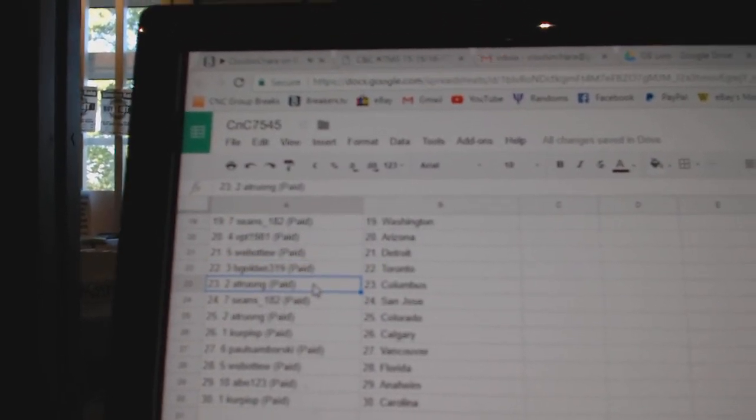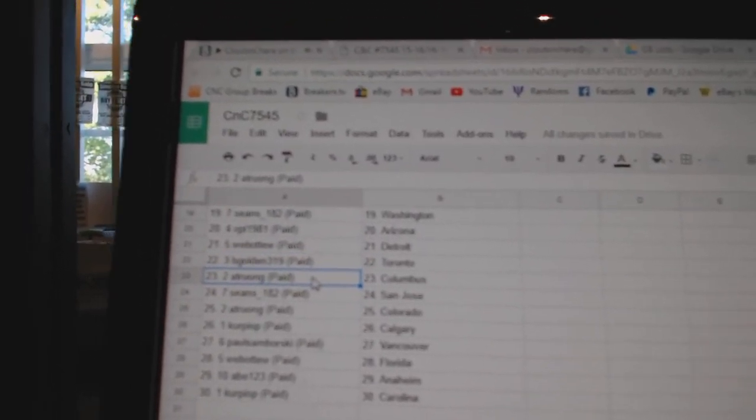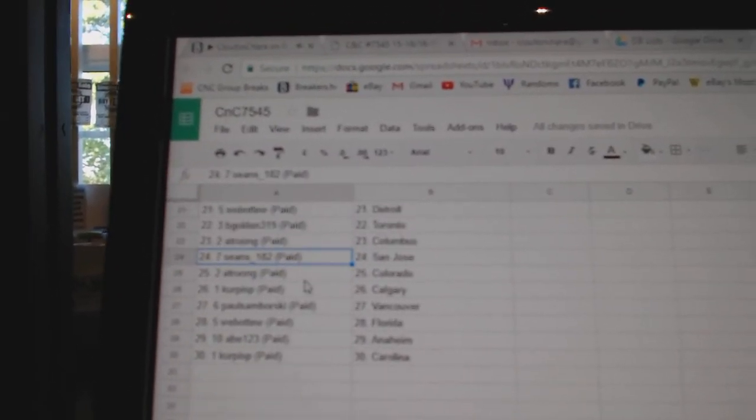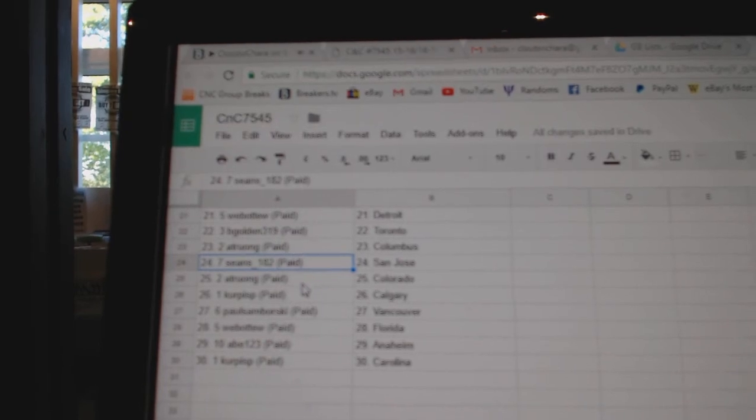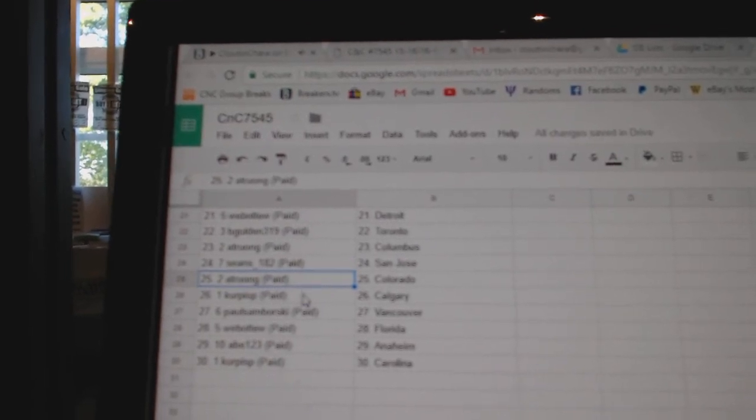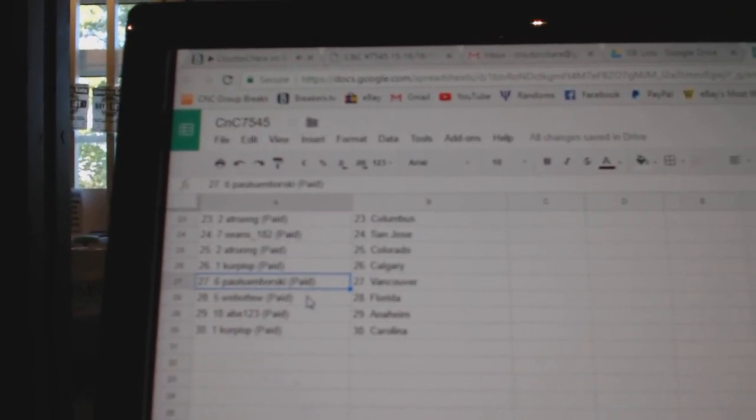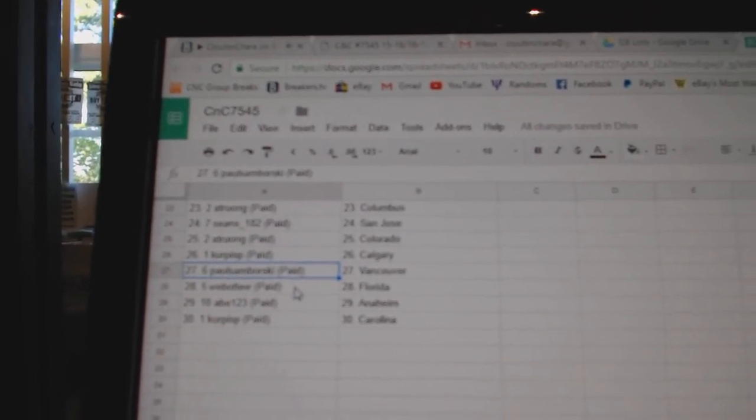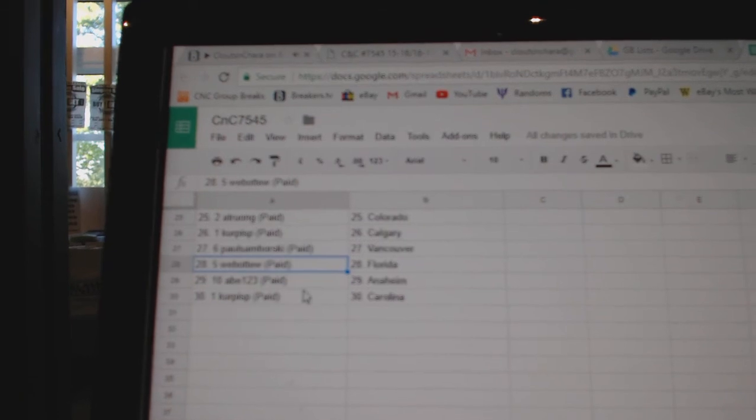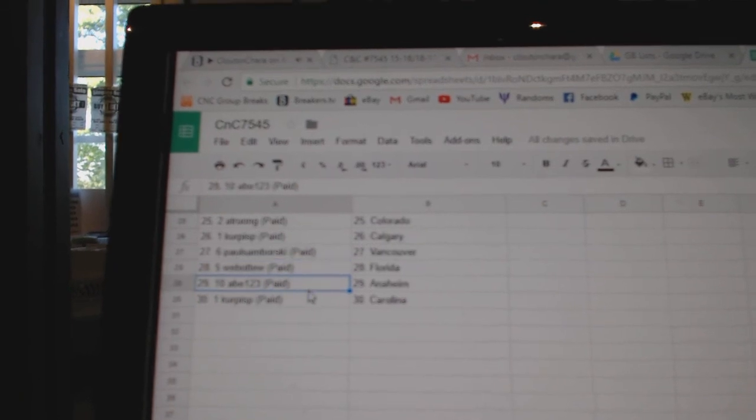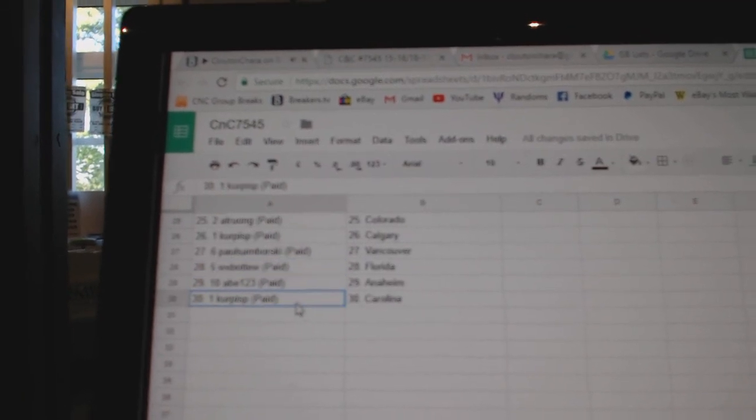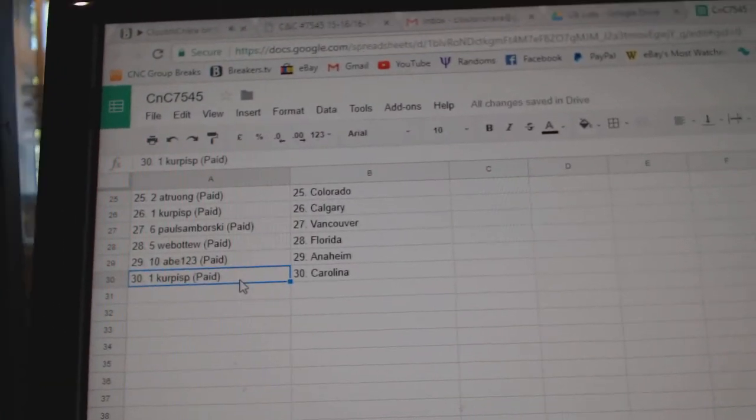B-Golden's got the Maple Leafs, A-T's got Columbus, Sean's got San Jose, A-T Colorado, Kerpisp Calgary, Samborski Vancouver, Web02 Florida, Abe's Anaheim, Kerpisp is Carolina.